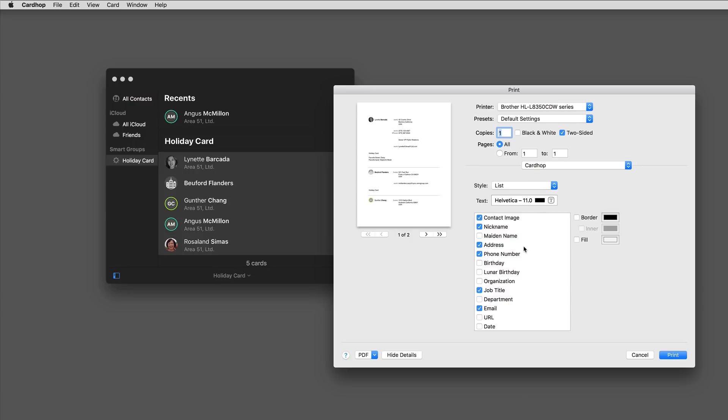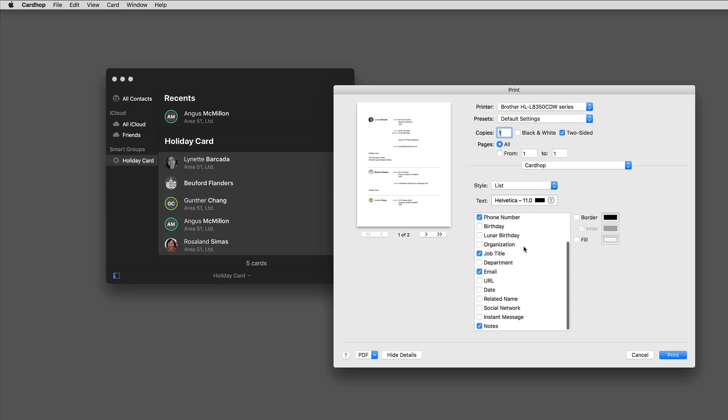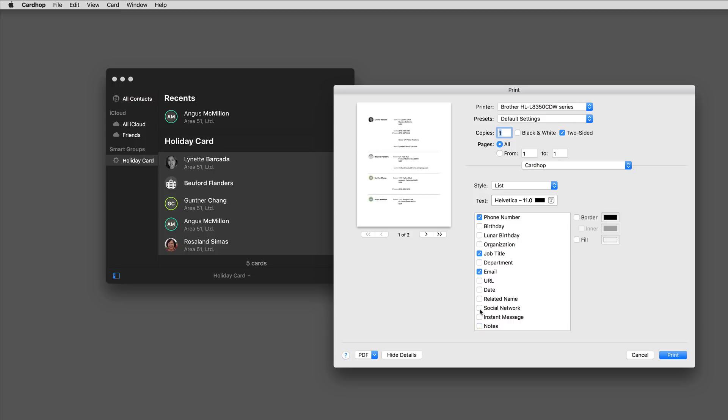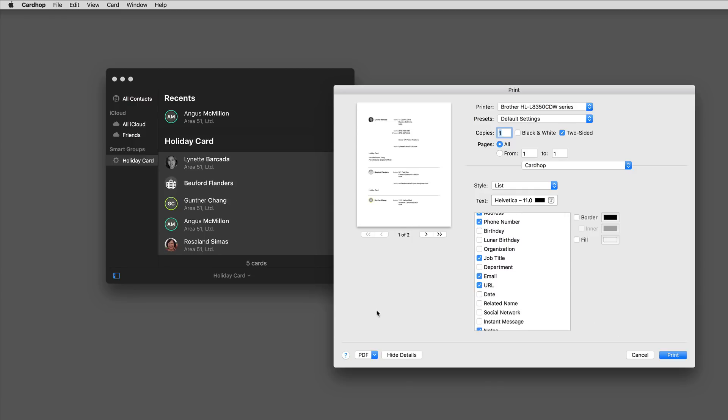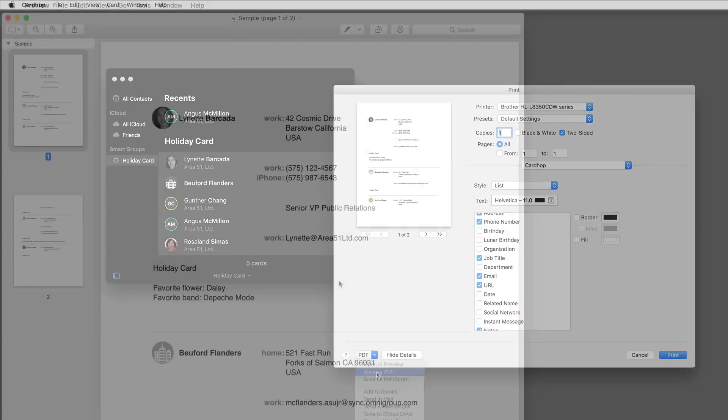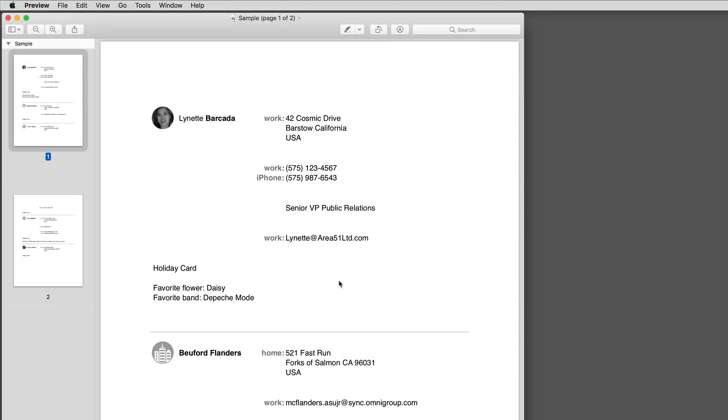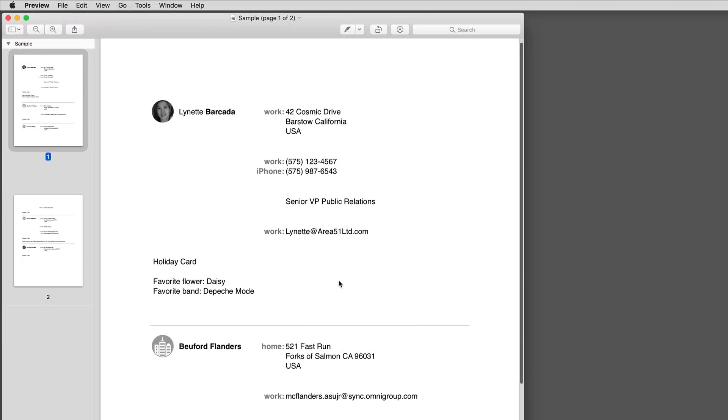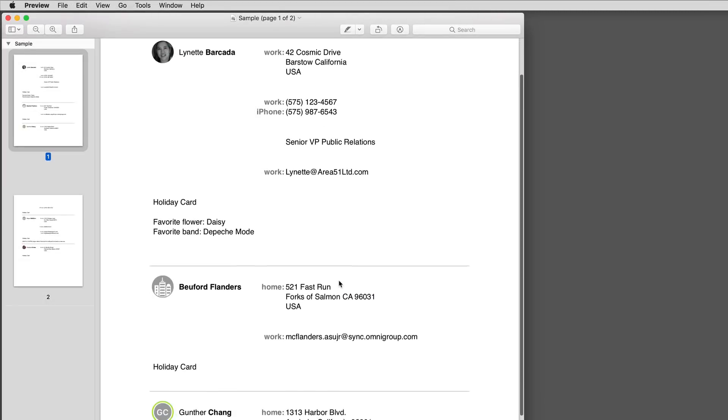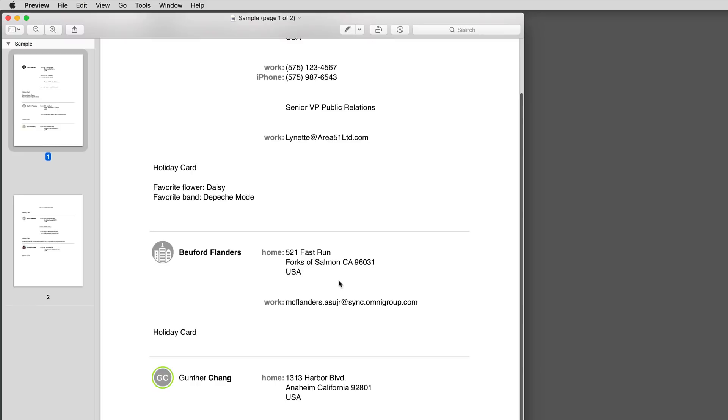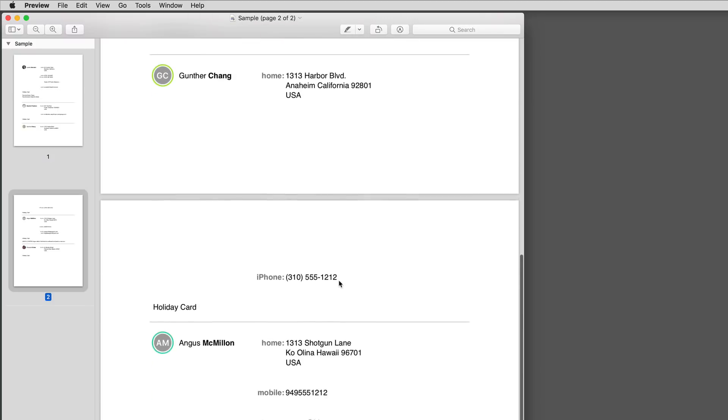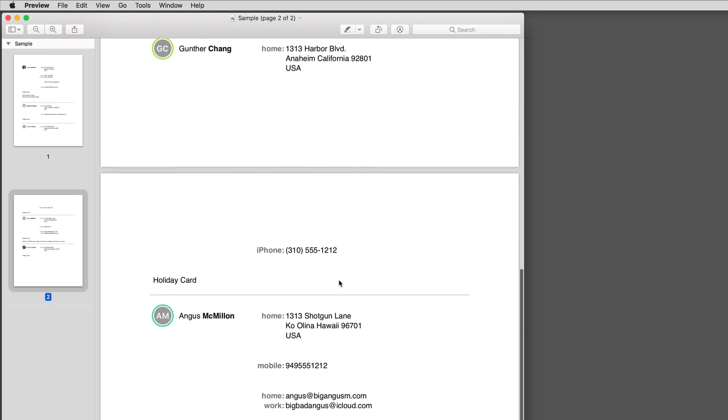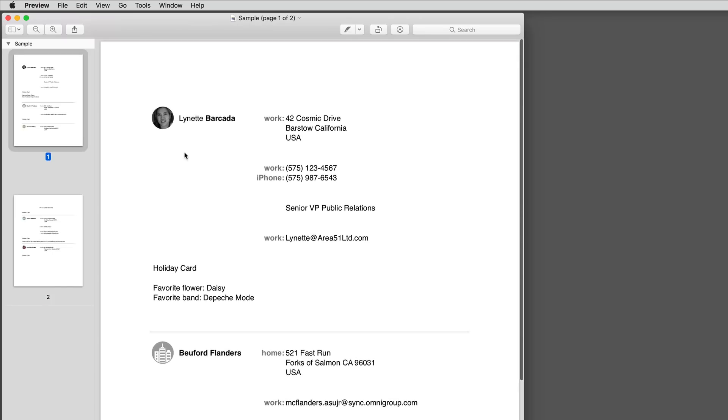There are several different print options in Cardhop. This is the list view and scrolling through here you can see if I want I can add or remove fields from the list. When I'm done I can print it. I'll print this one to PDF. There's the printout from Cardhop of the list view with all the information I requested. If there's a picture identified with the person it shows up in the printout as well.